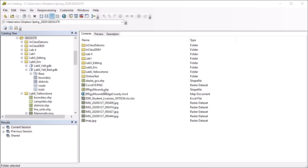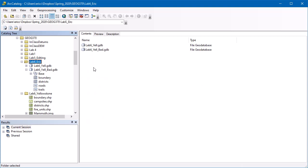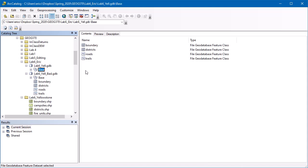So if I look at my Arc Catalog here, I've got effigymounds.shp. That's a bunch of different files, not just an shp file. I need to share all of those. Or if I look at, let's say, a geodatabase, there's a bunch of stuff in there. It looks, of course, different in Arc Catalog than it does in the file system.